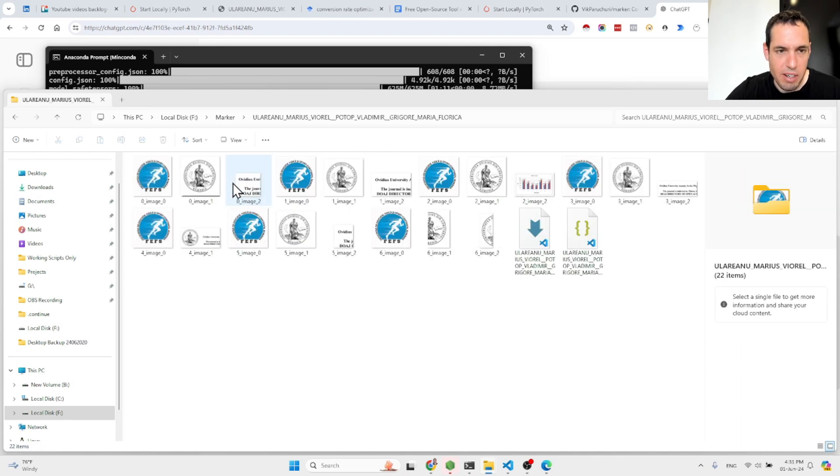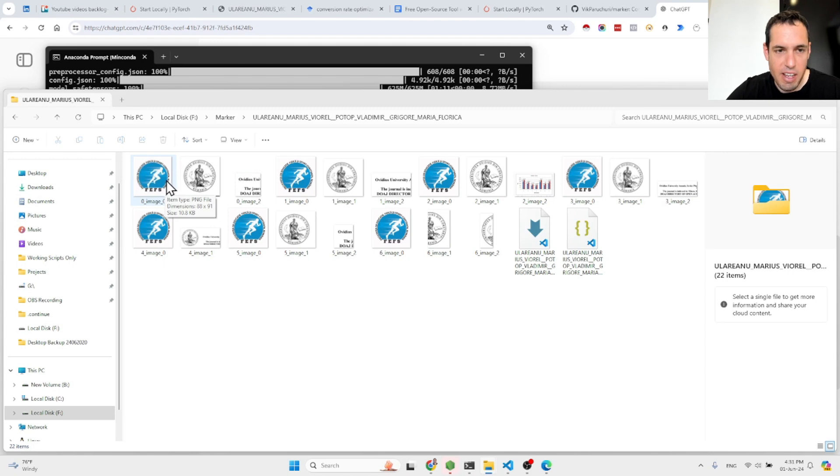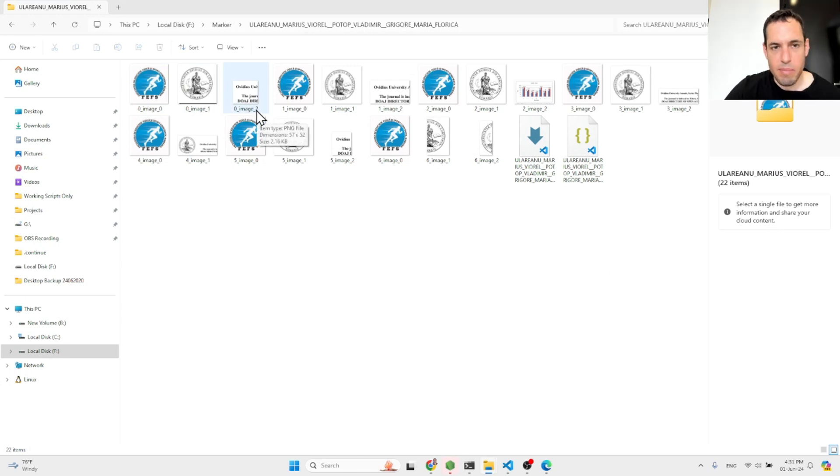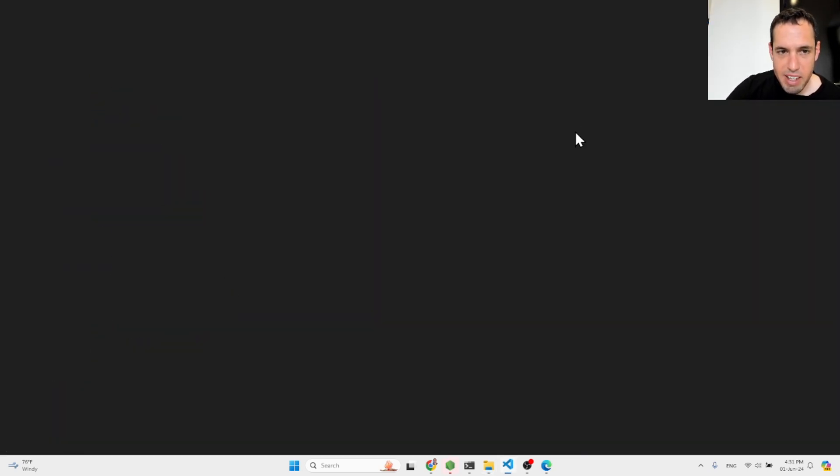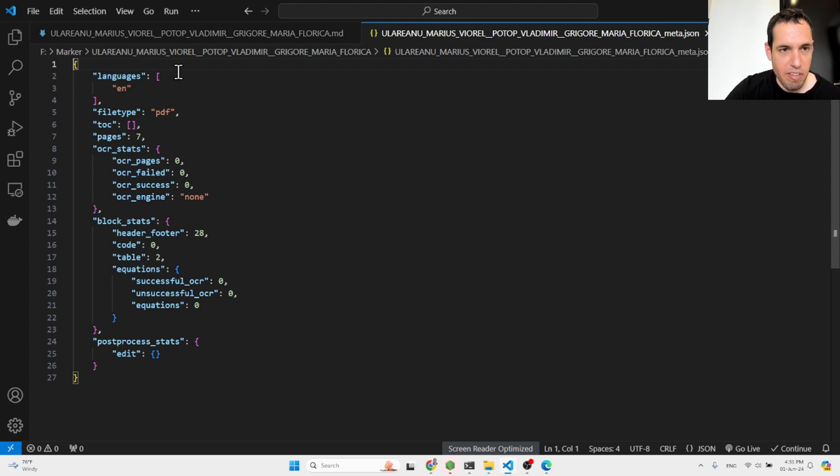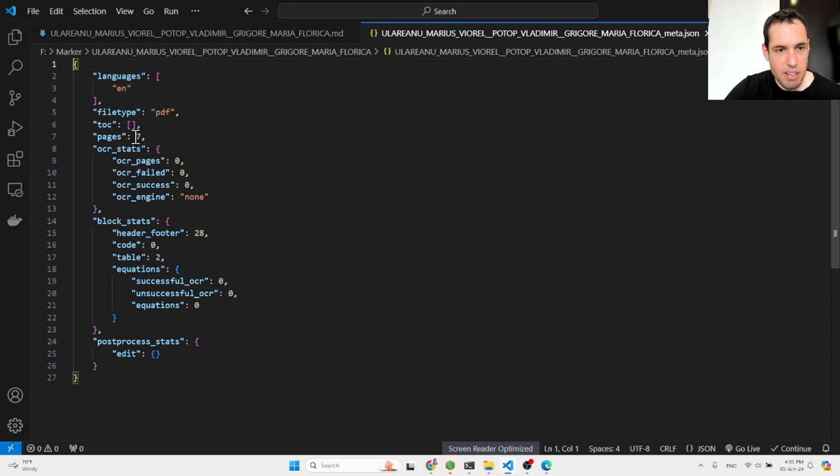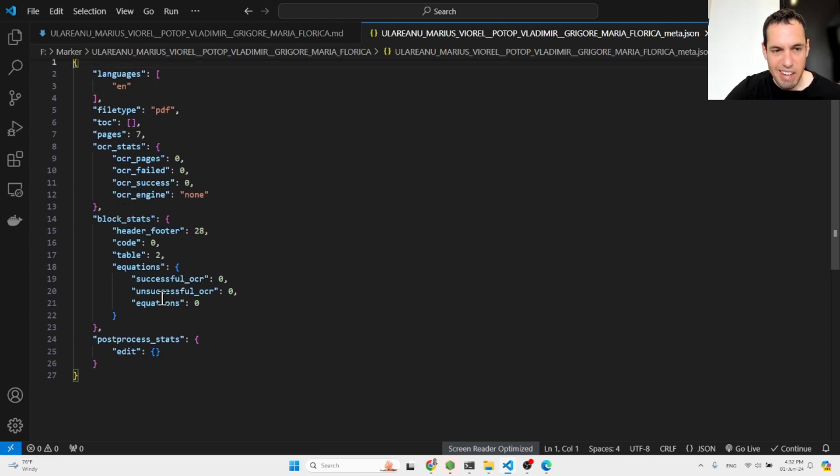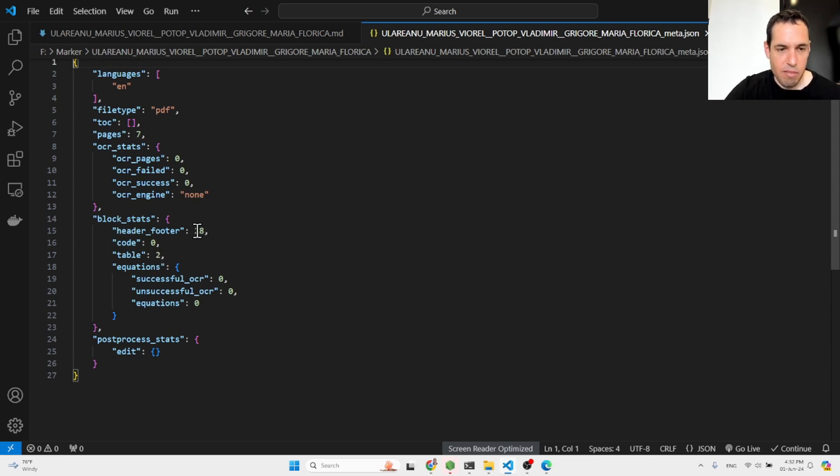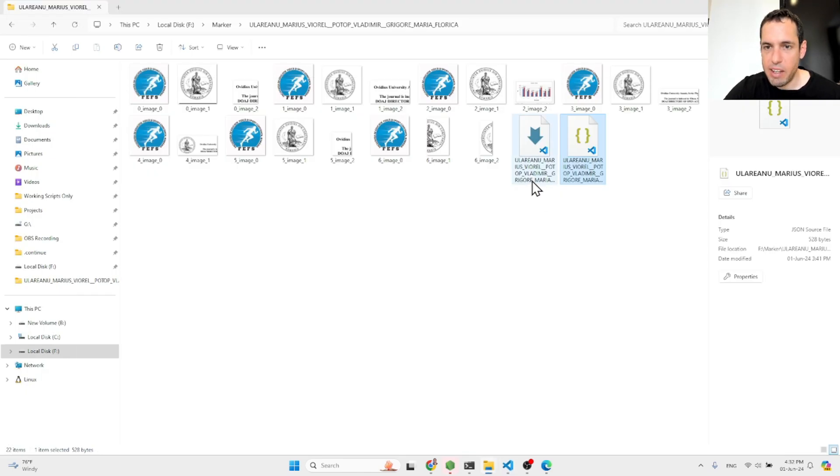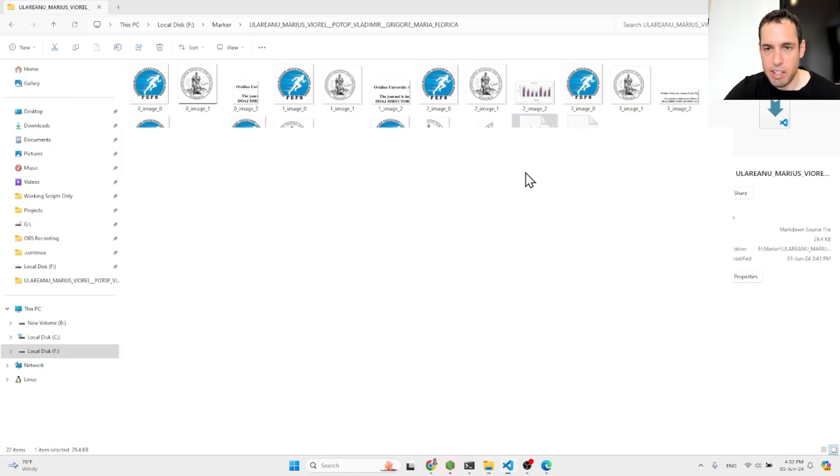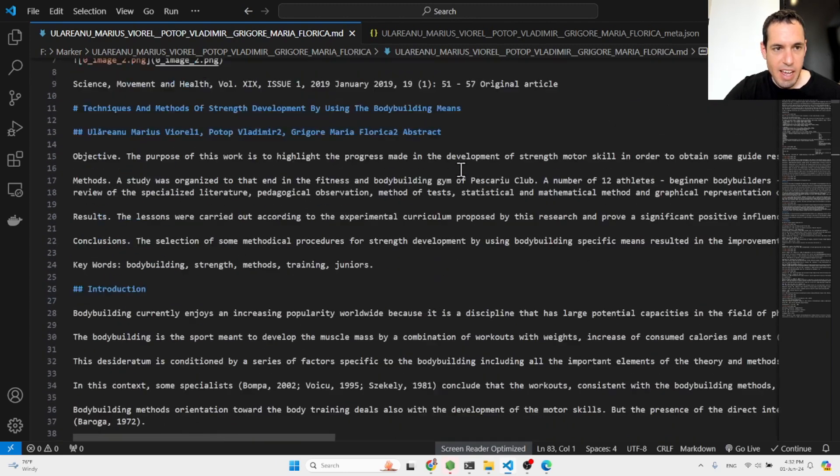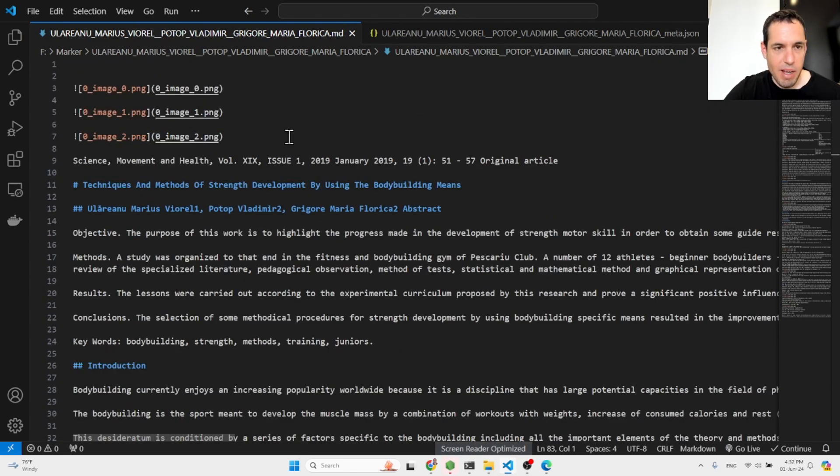So this is the first one. So as you can see, first of all, it takes all the images from the file, from the PDF, and it lists them here and gives them like numbers. And then you have the metadata of the file, which is the language, the file type, the amount of pages, if OCR was used and any other like how many tables, how many headers and footers, etc. This is like the metadata. And you have the generated markdown, which is right here.